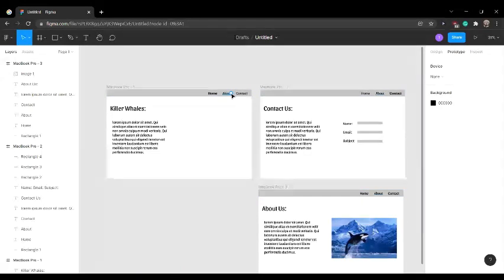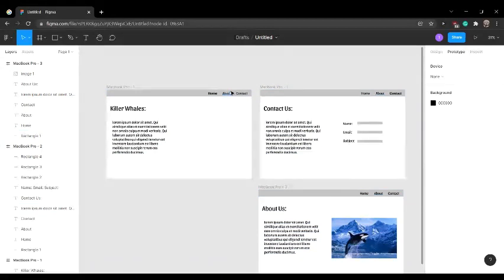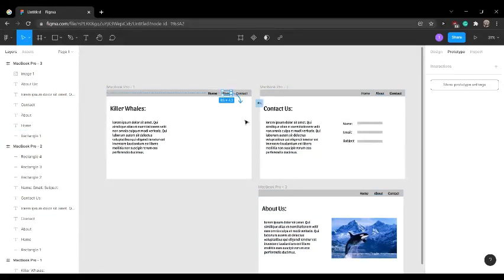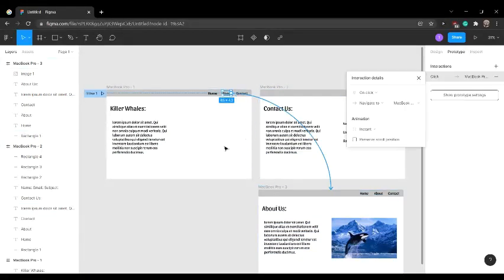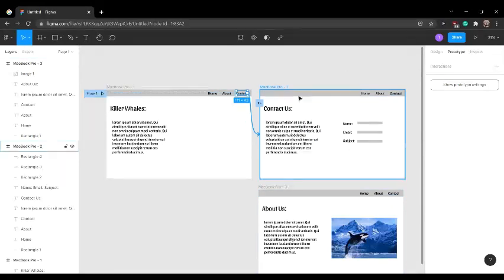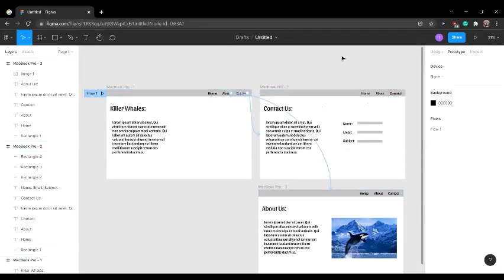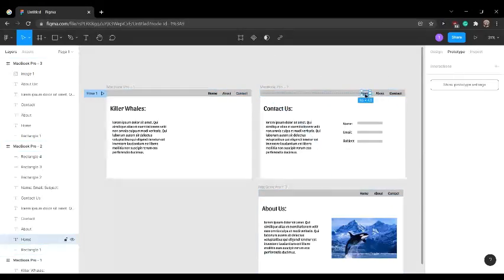Let's say I want to click this about page and I want this to take me to this page right here. You can click this and drag it to the about us page. Then the contact will take us to the contact page. You can do the same with the rest of it.